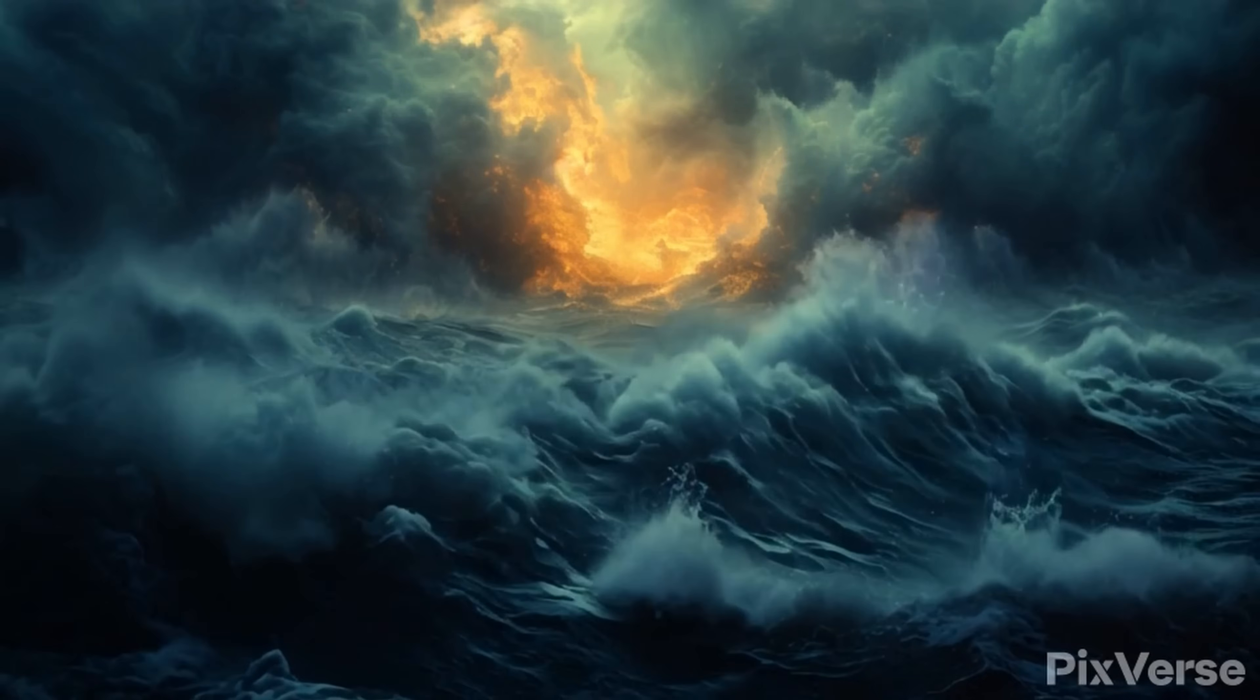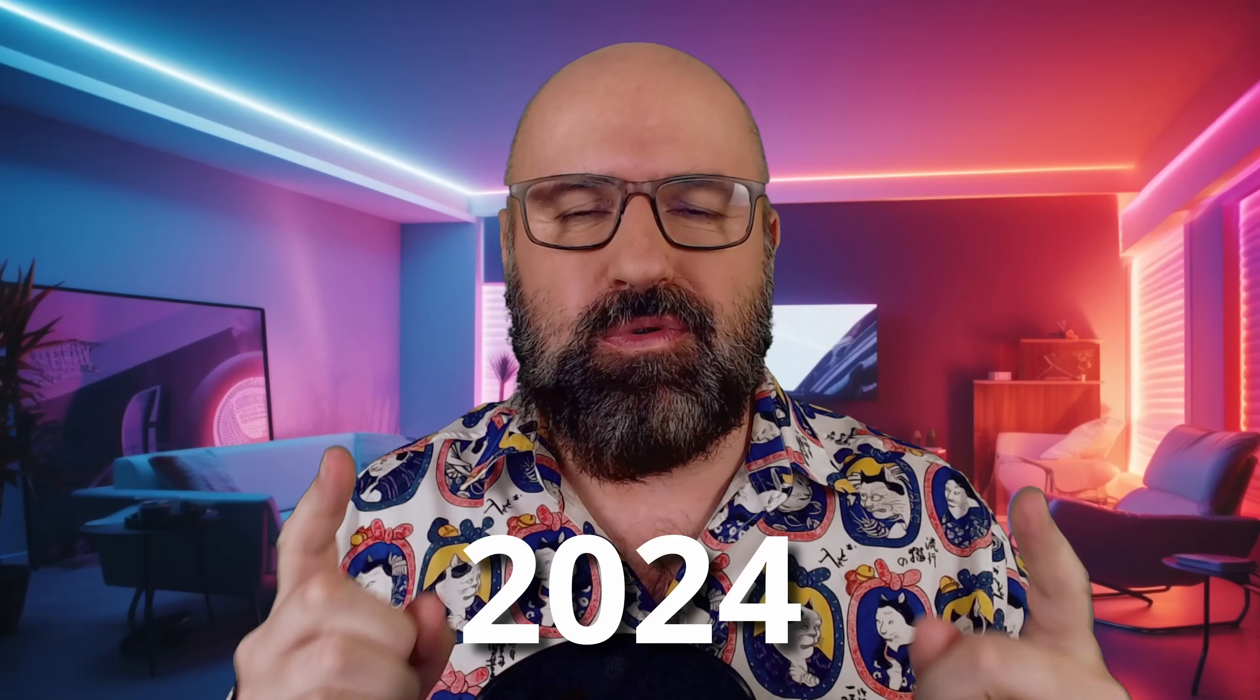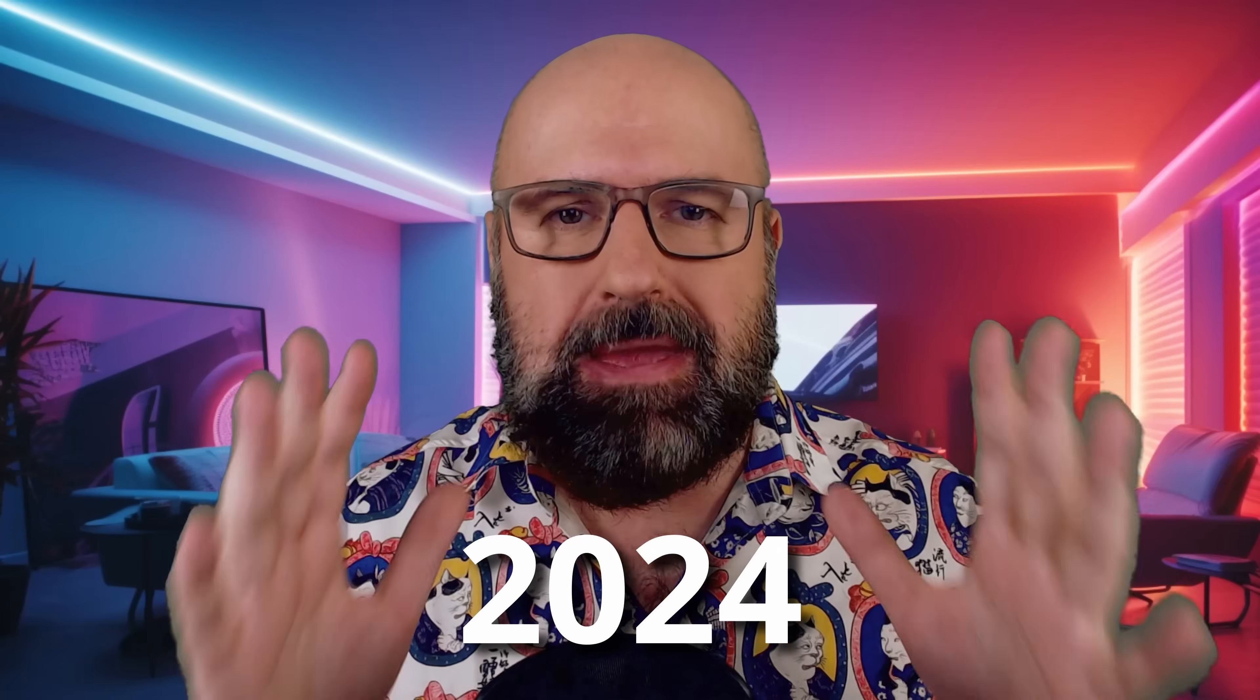Create amazing AI videos for free. Hello, my friends. How are you doing? 2024 is going to be big in AI video,